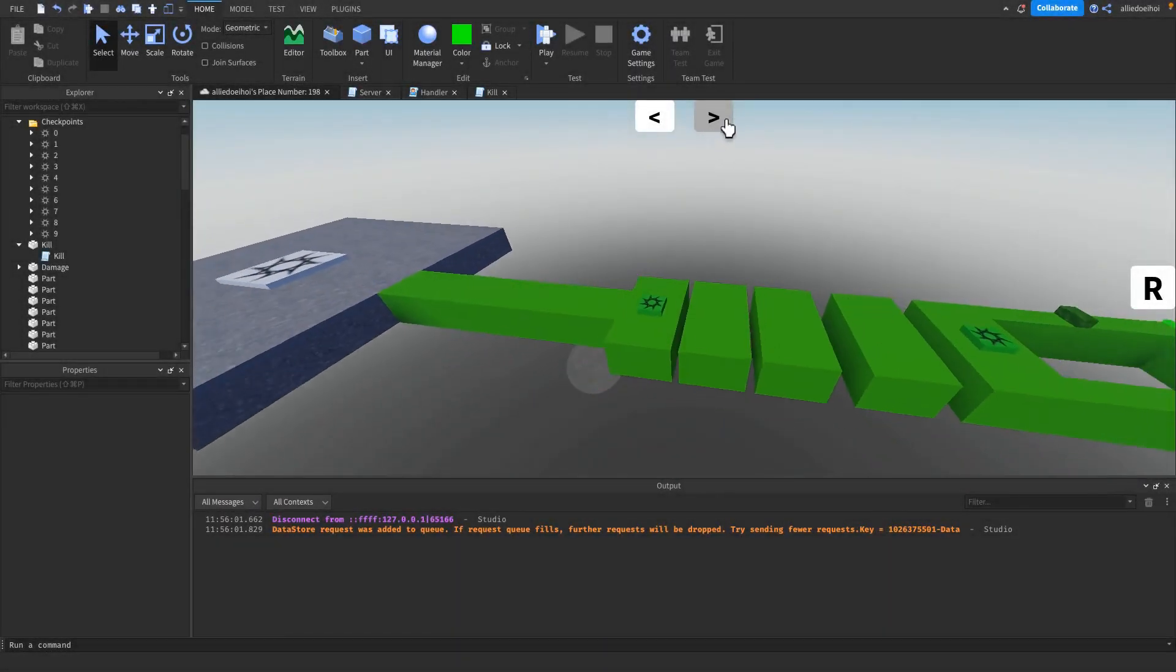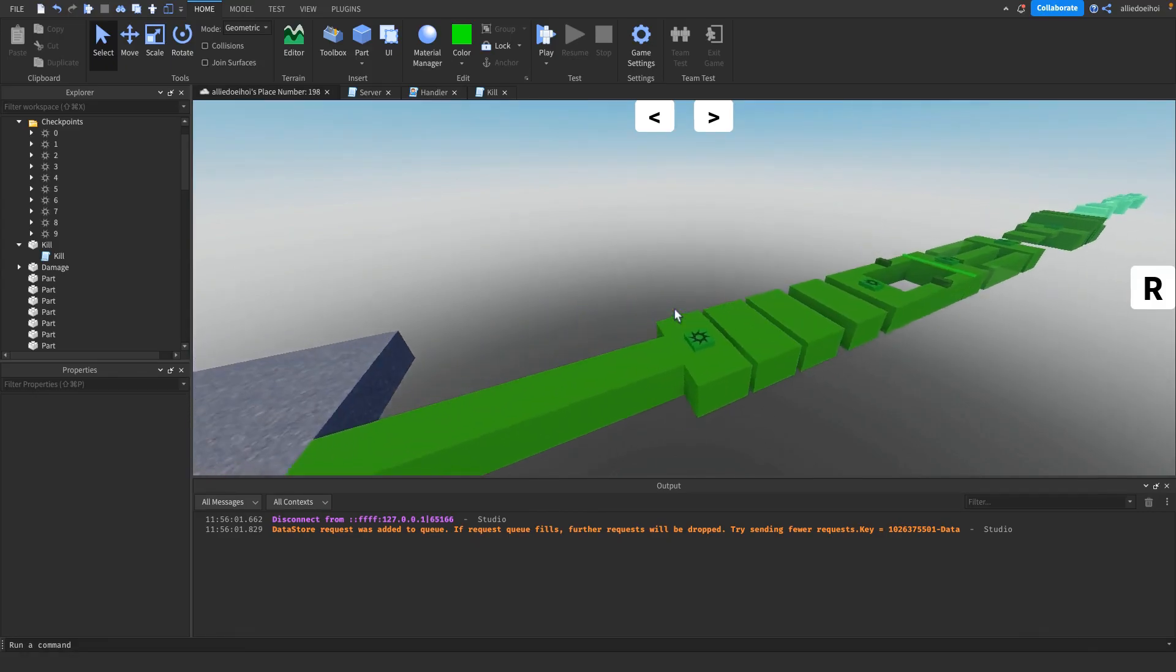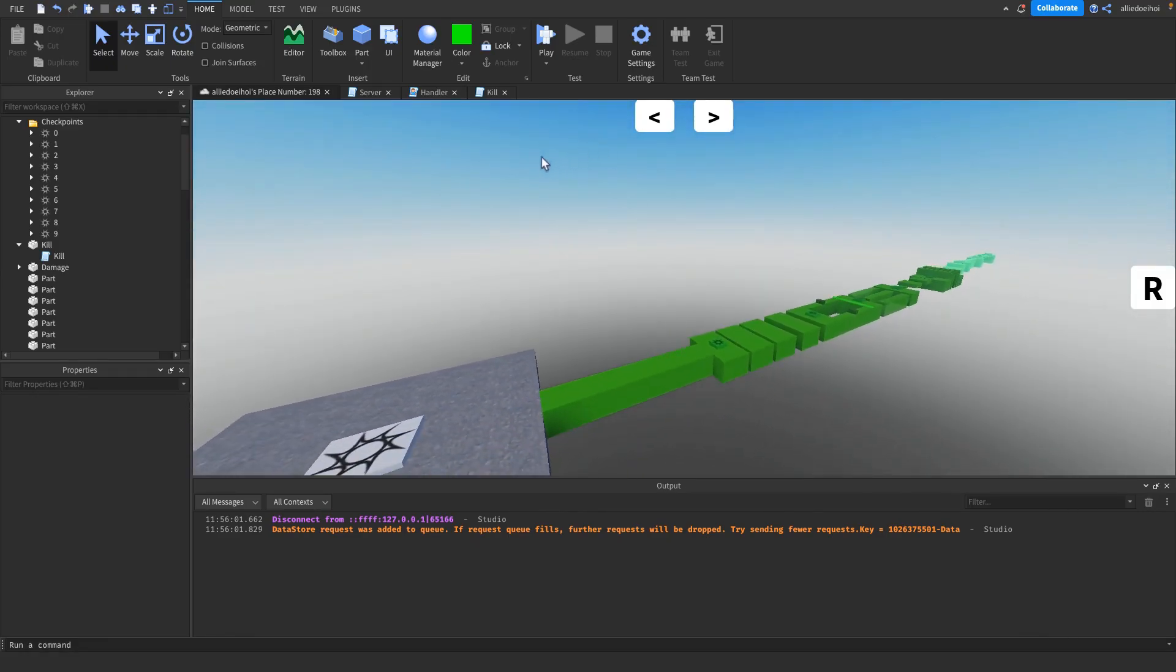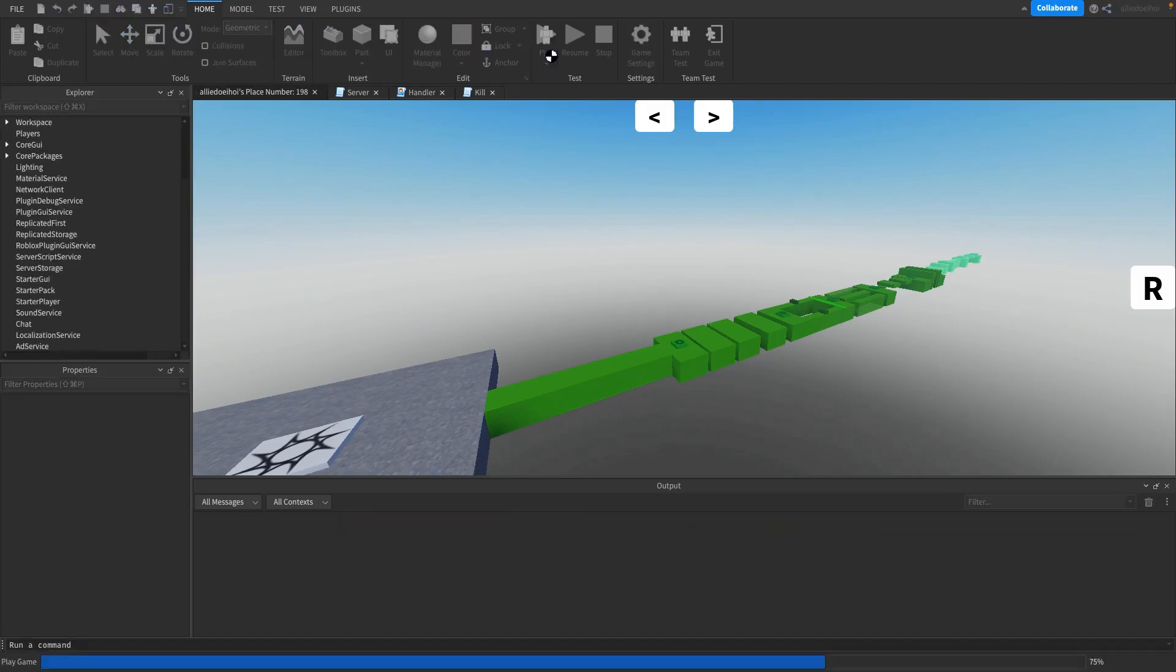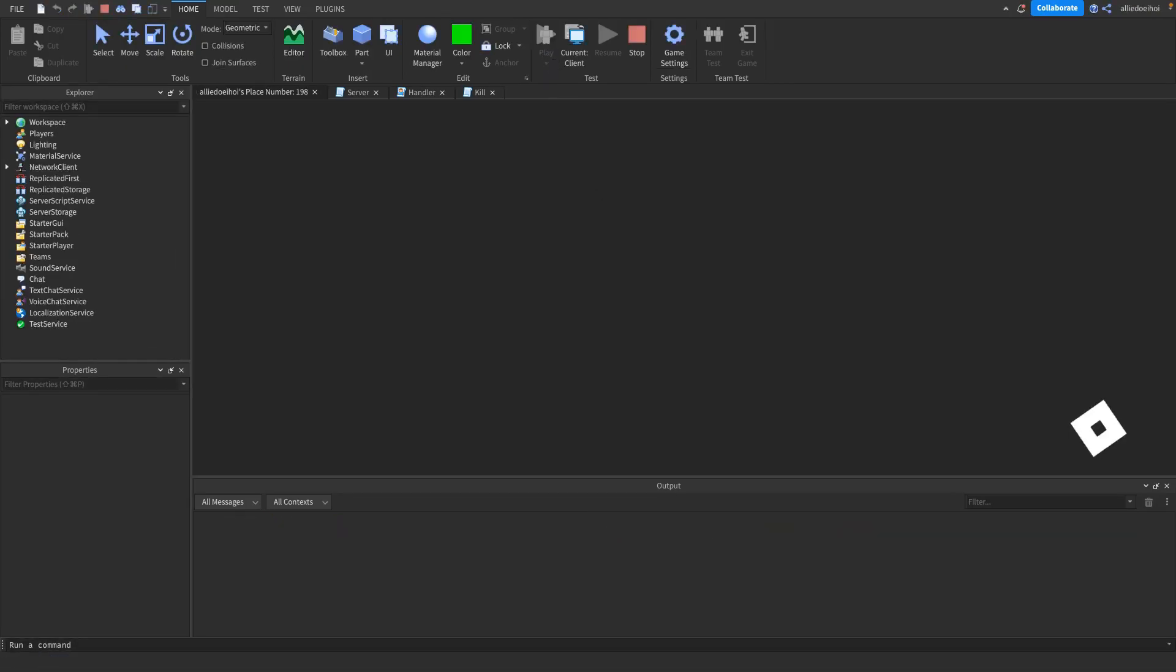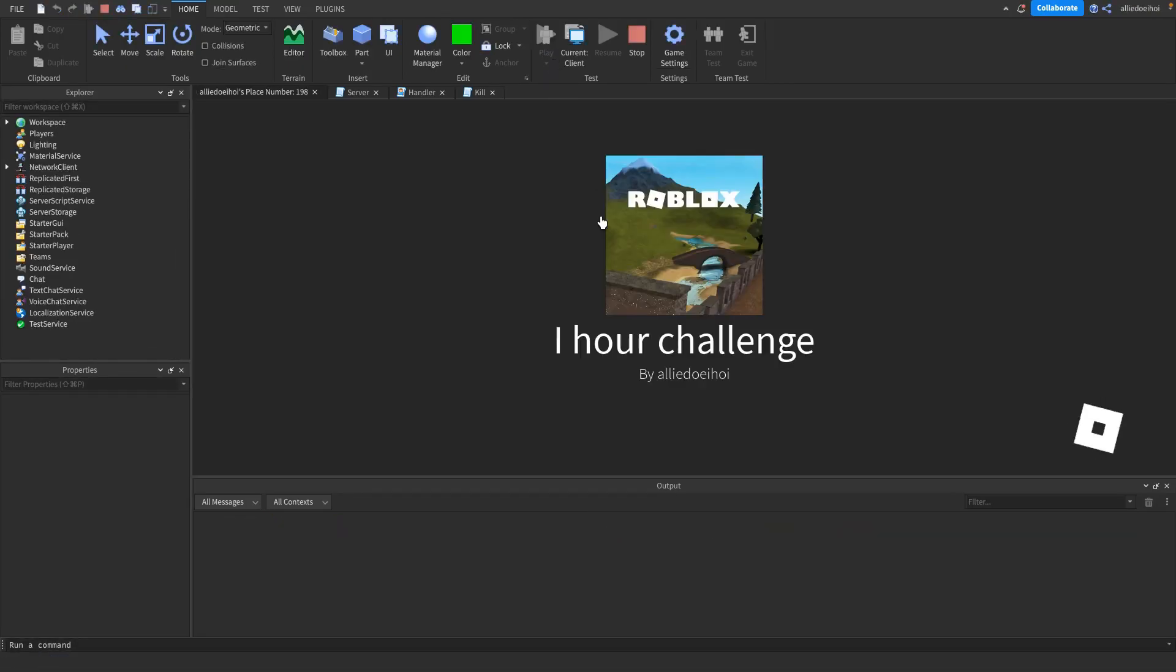So I fixed the arrows and I also fixed the huge checkpoint problem, so it should all work now. So let's test it.